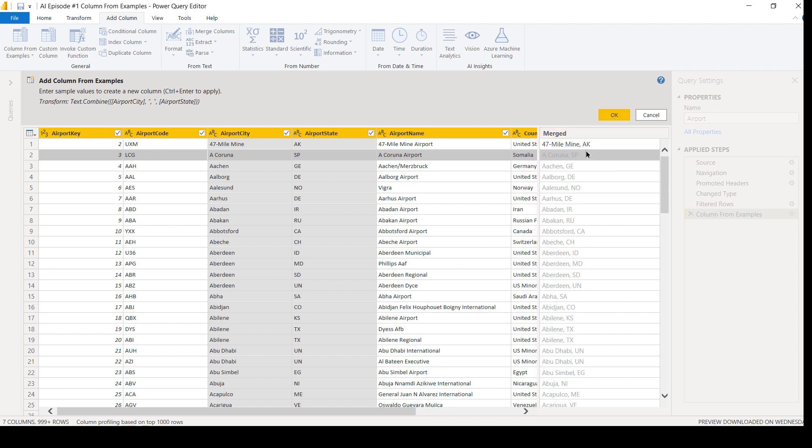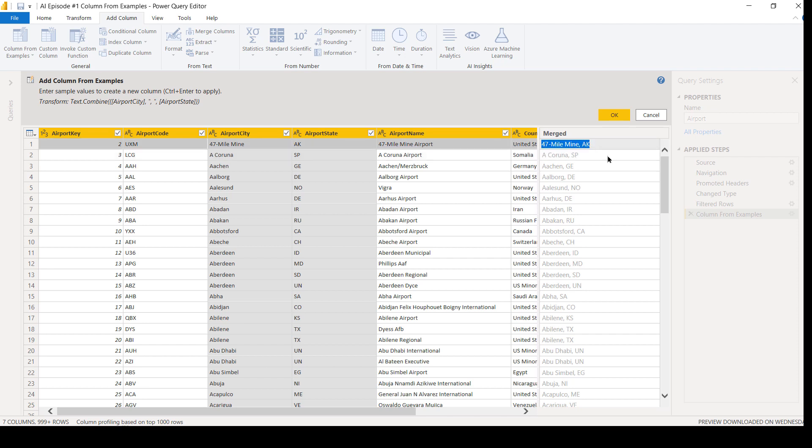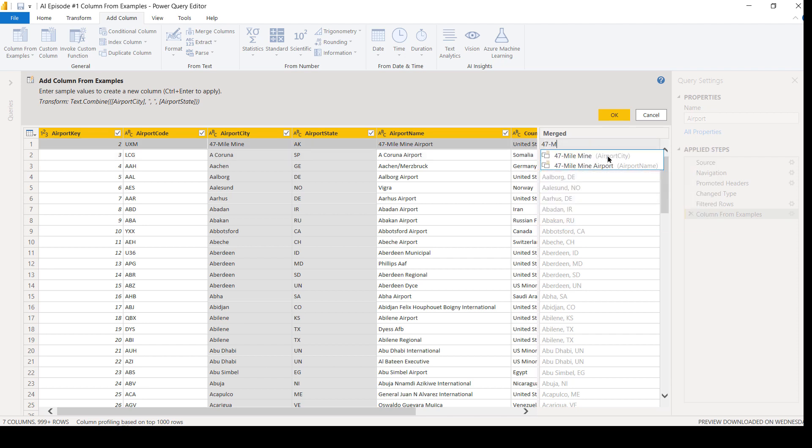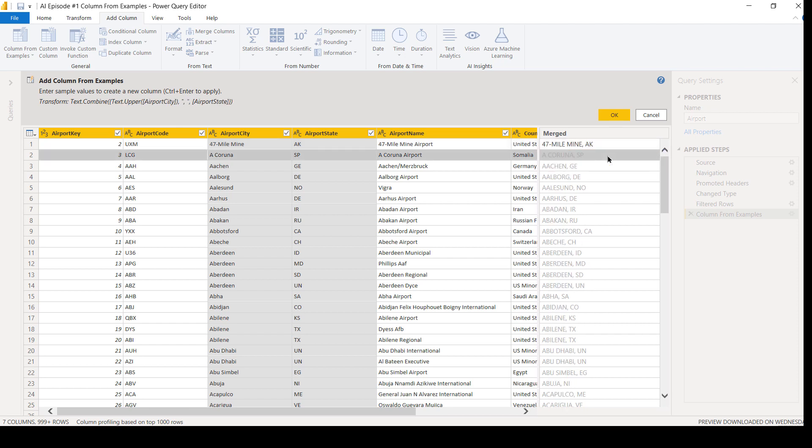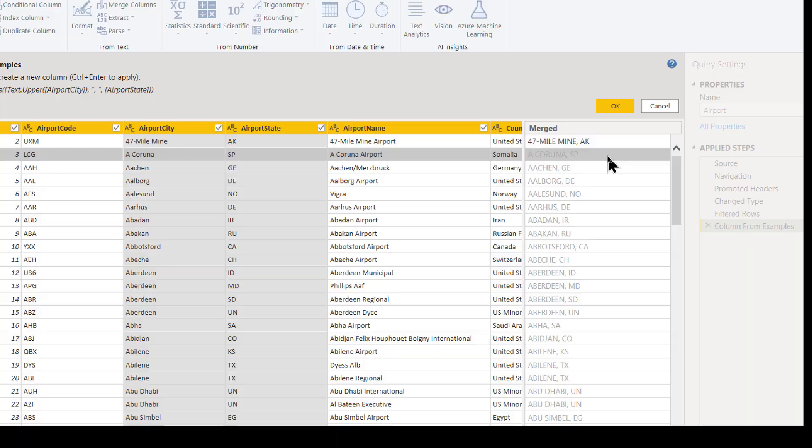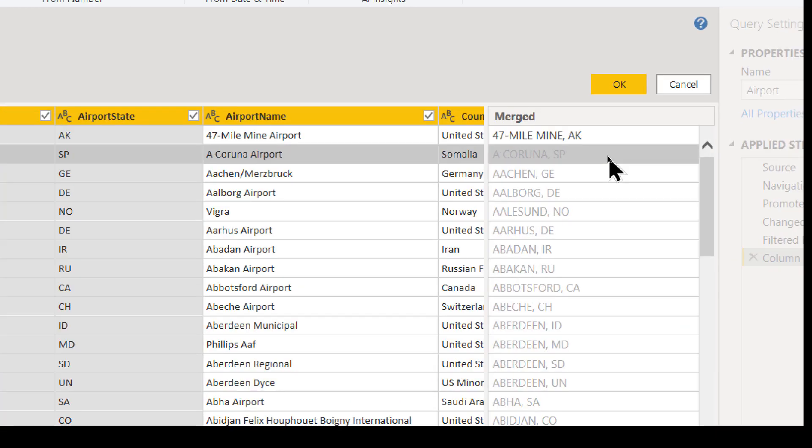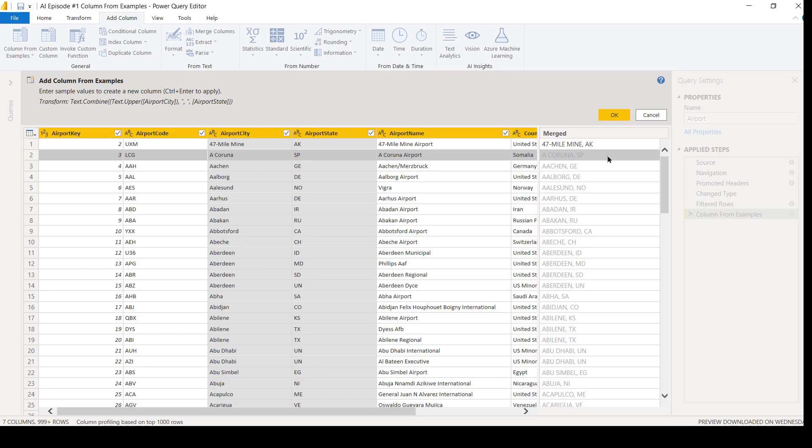But what if, for some reason, I wanted to see all of my city names in all caps? Well, let's see if it could have figured that out as well. So 47-Mile Mine, AK, Enter. Oh, look at that. It figured out to keep them in all capitalized letters and it's doing this all for me. Now, here's another beautiful thing about this. So I'm going to hit OK.